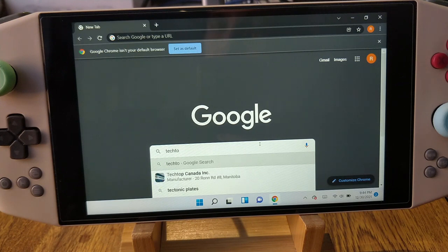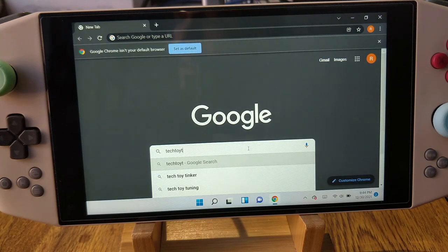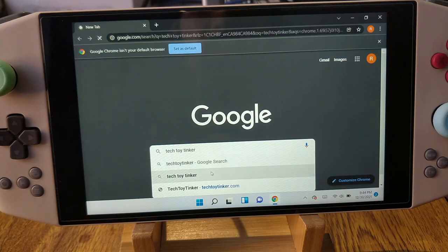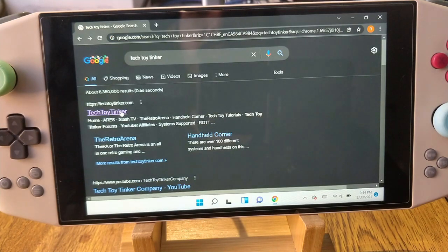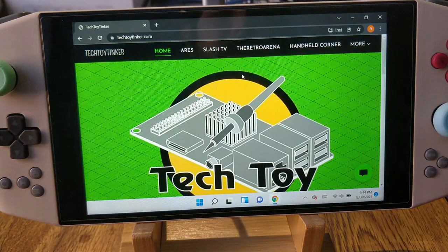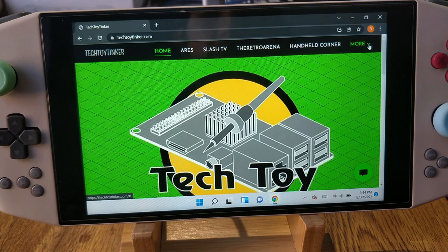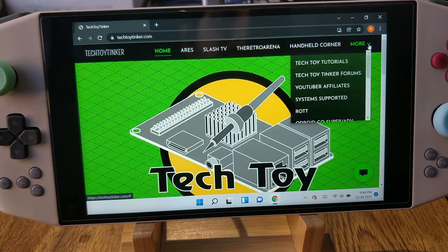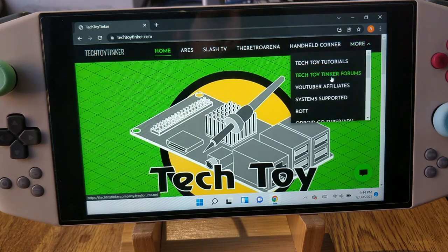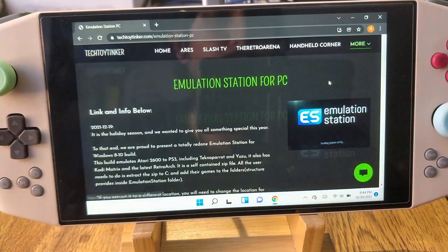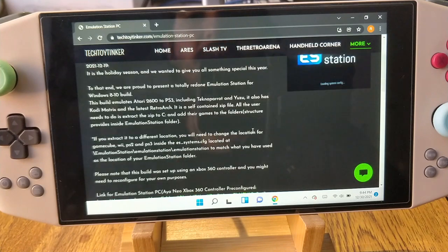Fair warning, I have a mouse and keyboard plugged in, but you don't actually need to have a mouse and keyboard plugged in for this. The first thing you want to do is obviously turn on your AN NEO. You want to go to techtoytinker.com, scroll down to Emulation Station for PC, click the link and download it.